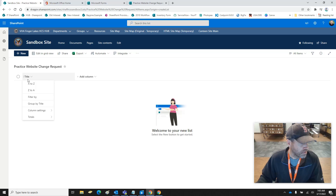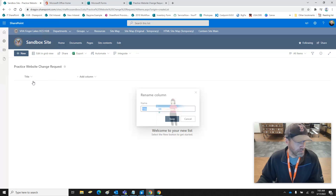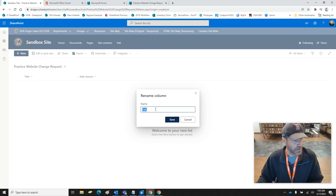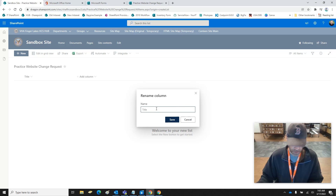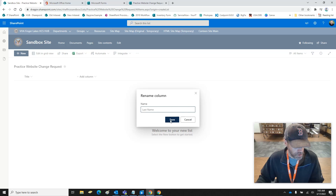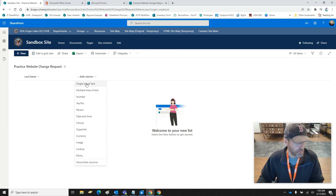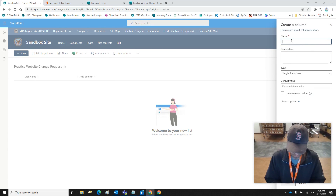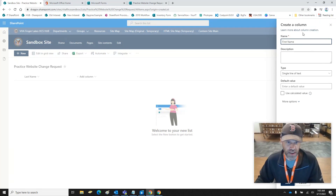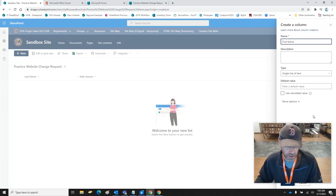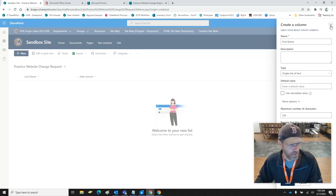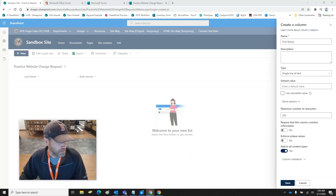We're going to change the column settings — I'm going to rename the title column to Last Name. Then I'm going to add a new column; it's just going to be a single line of text and that's going to be First Name. You have to have the name of what the field is — everything else you don't need.